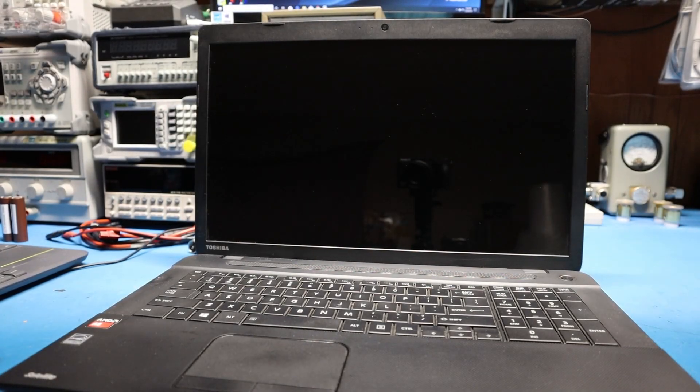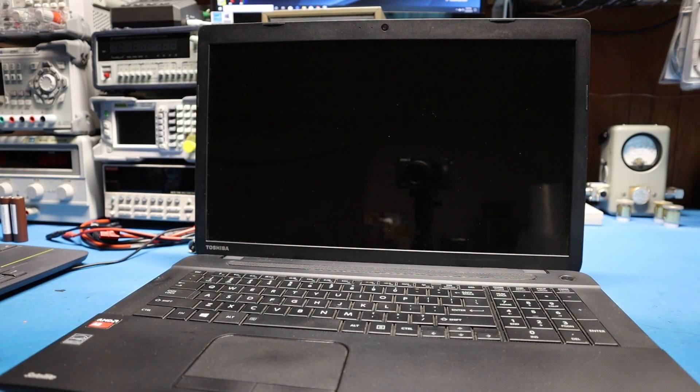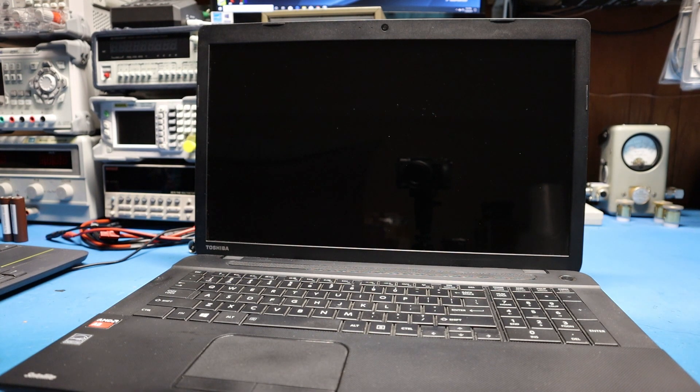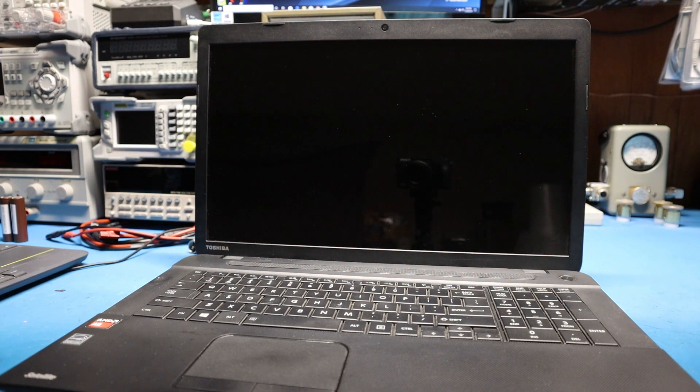In this video I'm going to show you how to remove the user and the master BIOS passwords on most of these newer Toshiba Satellite laptops.